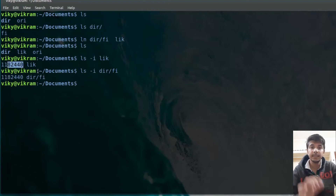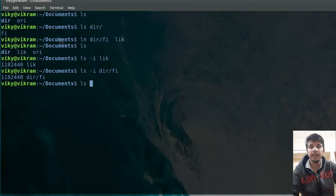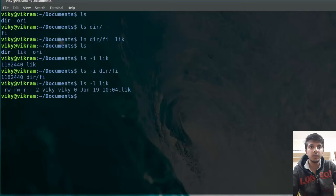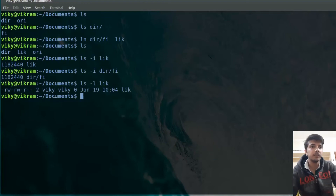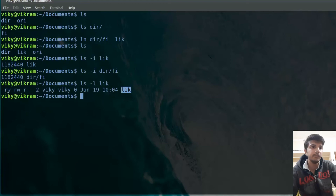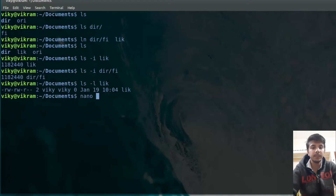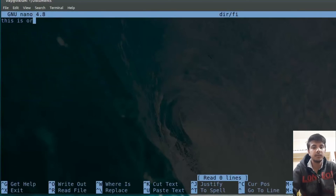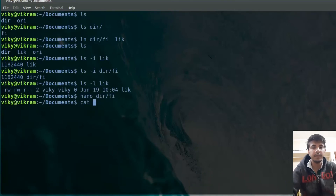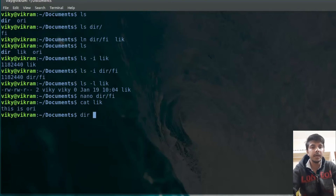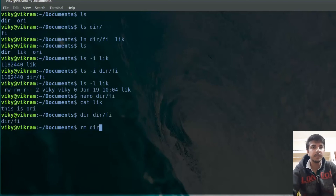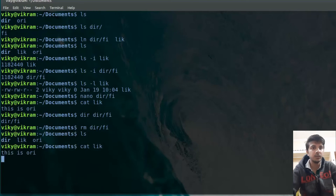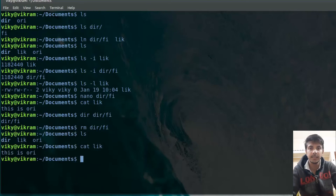This only happens when we are using the hard link, not with the symbolic link. Also note that in `ls -l` output, the file type shows a dash, not 'l'. 'L' is written for the symbolic link, while a dash means it is a regular file. Now let me write something to the original file — 'this is original file'. If I do `cat lk`, it gives me the same content. Now let's delete the original file. Even after deleting it, the link can still be used — it is not a dangling link like we saw with symbolic links.